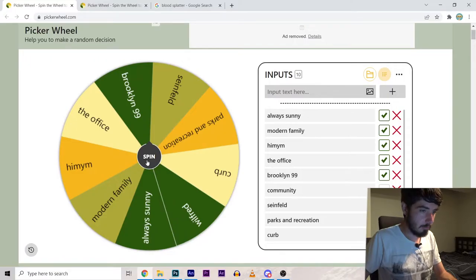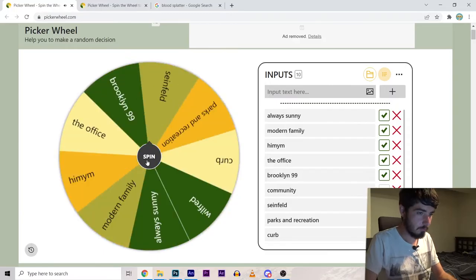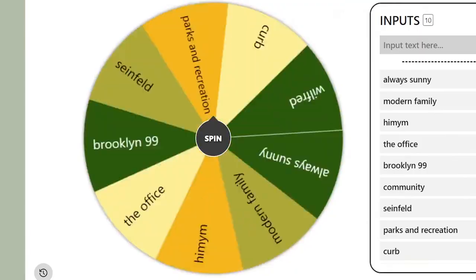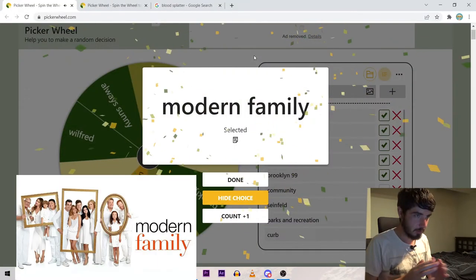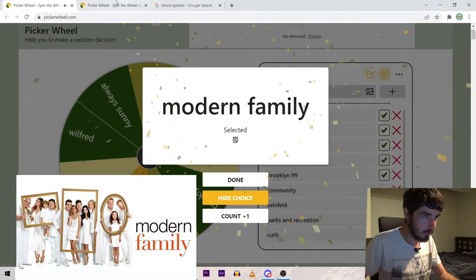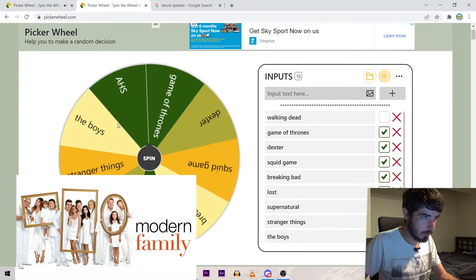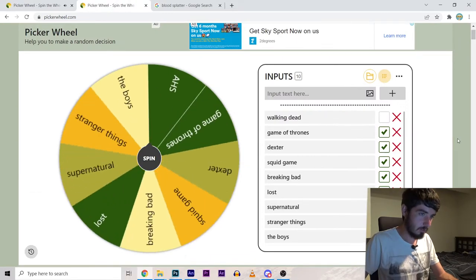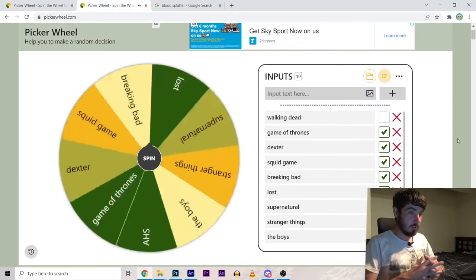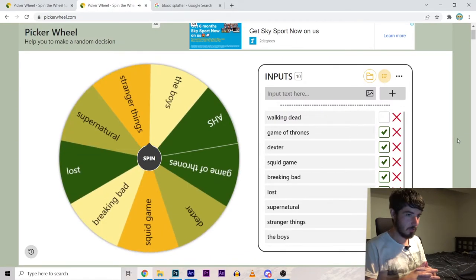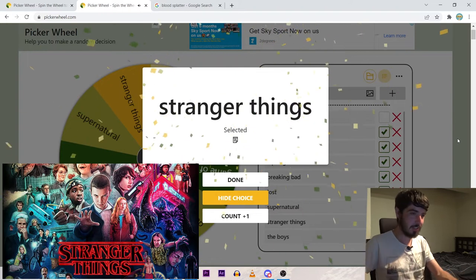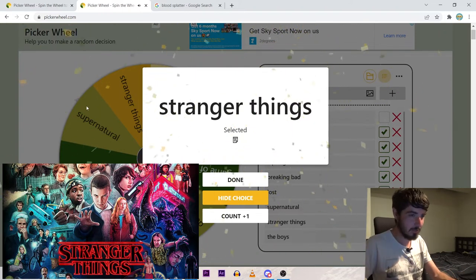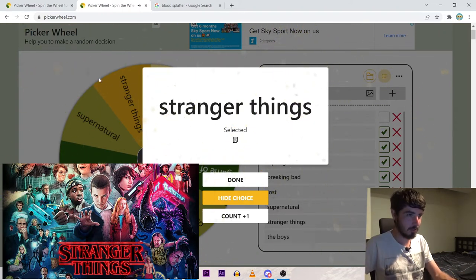We go again. Modern Family. What are these guys gonna be getting up to? It's Stranger Things. Okay. Stranger family. Modern things.